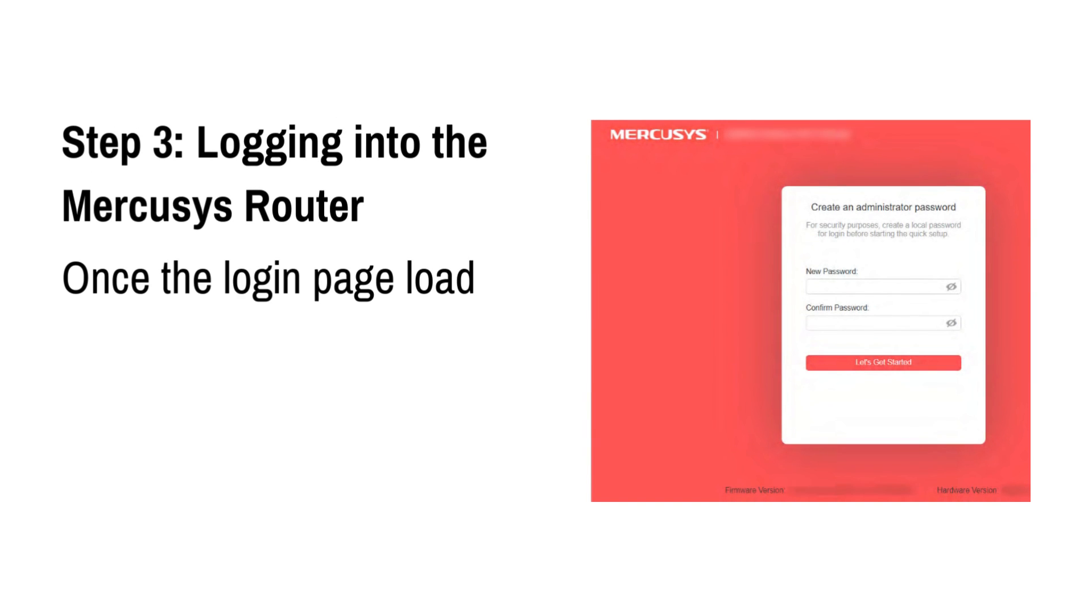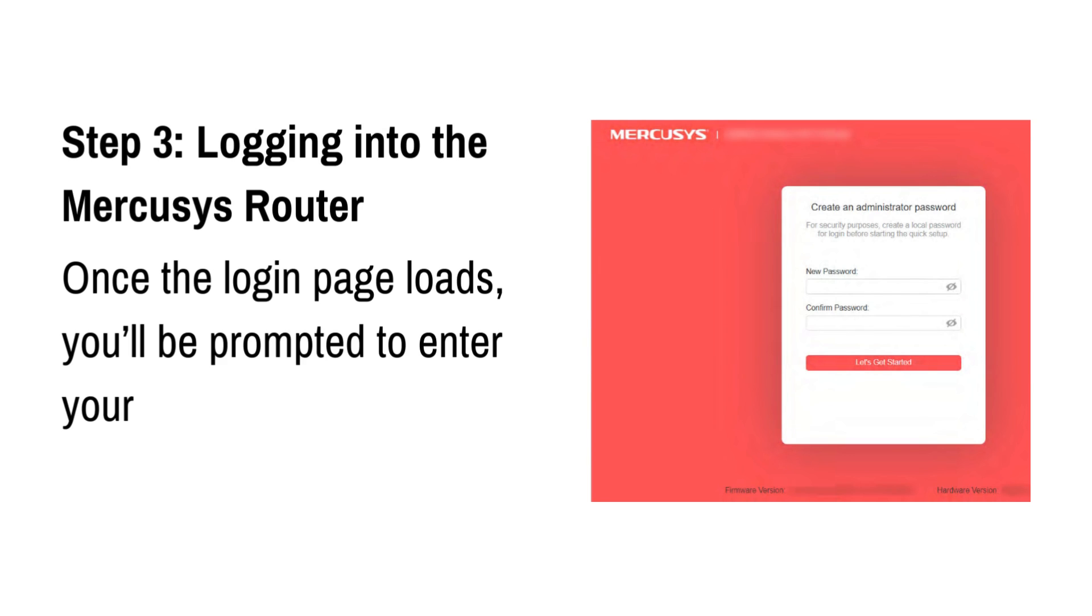Step 3: Logging into the Mercusys router. Once the login page loads, you'll be prompted to enter your router's username and password.